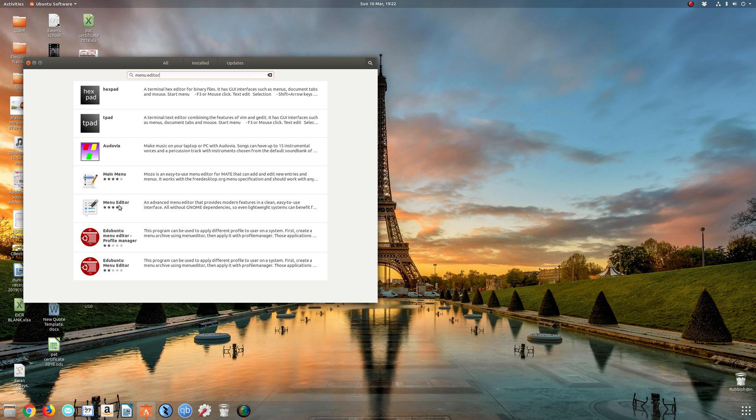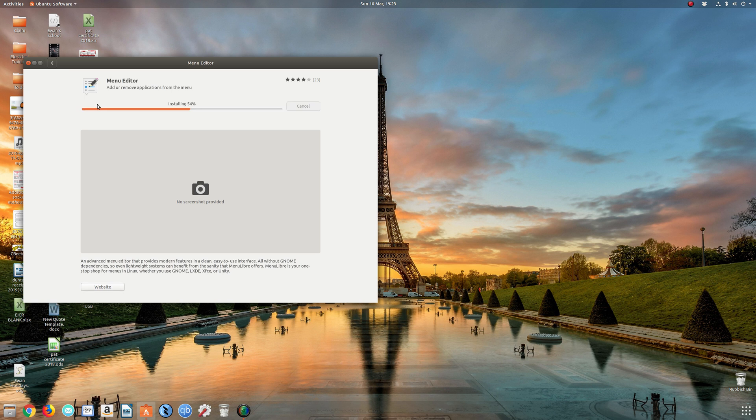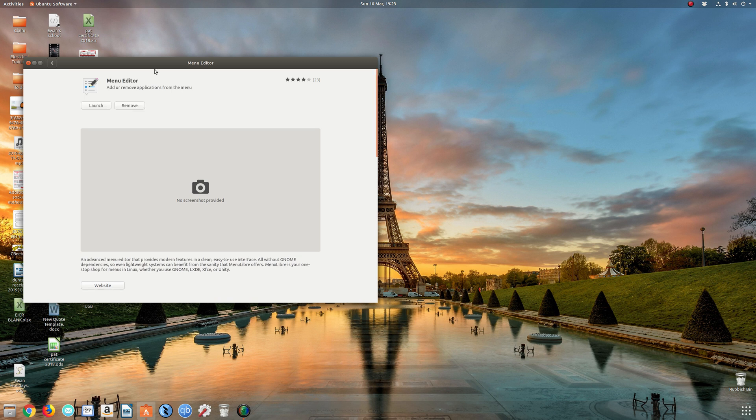Hopefully you should have some search results back. Download this one here, which is the menu editor, an advanced menu editor that provides modern features in a clean, easy to use interface. We're going to click on install. At this point you should be prompted with your administrator password.